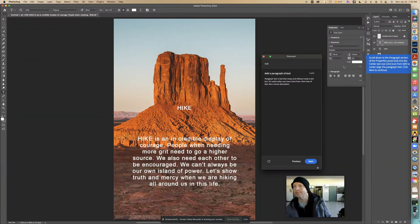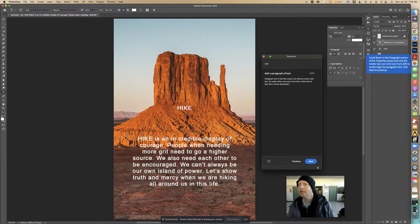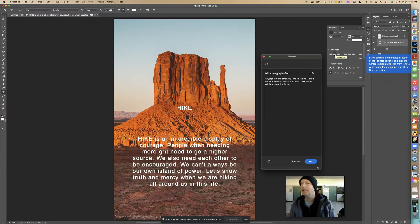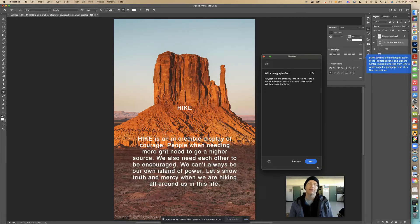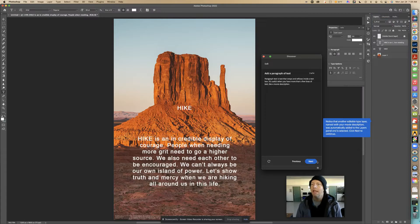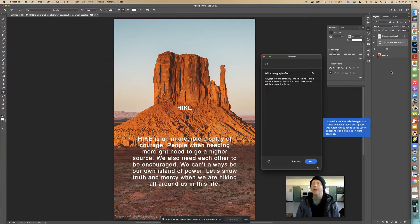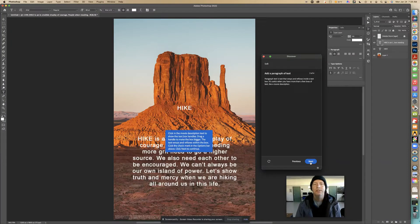Scroll down to the Paragraph section in the Properties panel and click the Center Text icon — that's already clicked. It's the second icon from the left to center-align the paragraph text. We want center alignment for this illustration. Click next to continue. Notice that another editable type layer named with your movie description was automatically added to the layers panel.